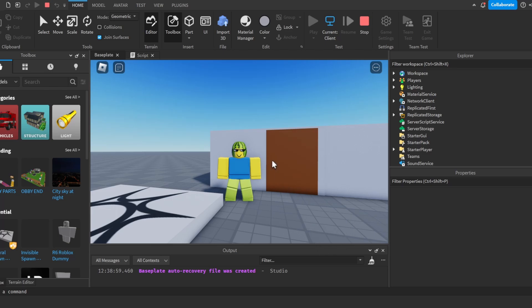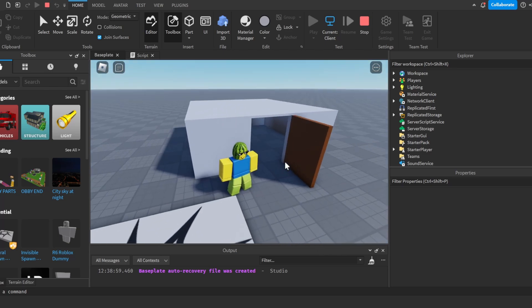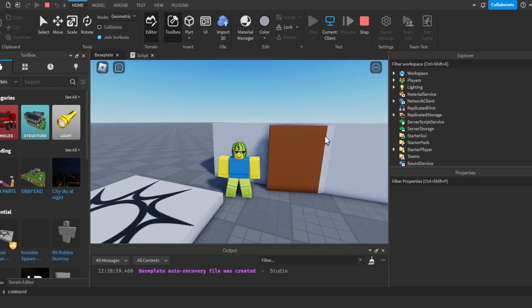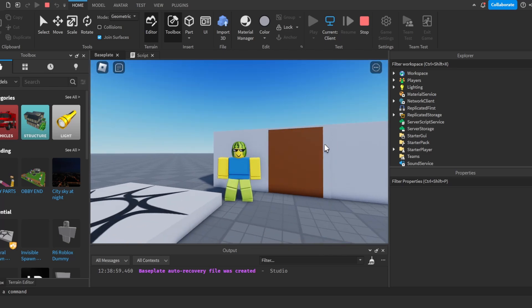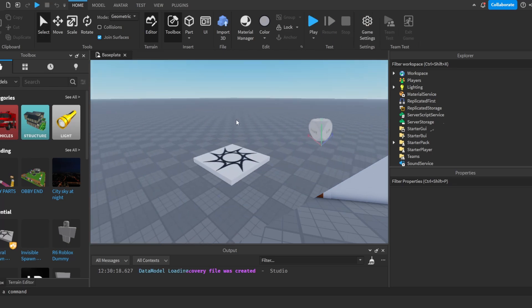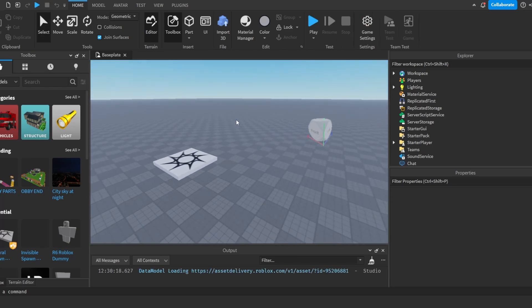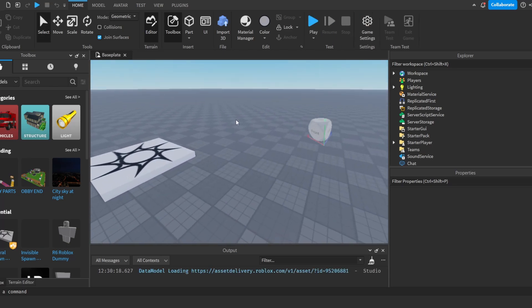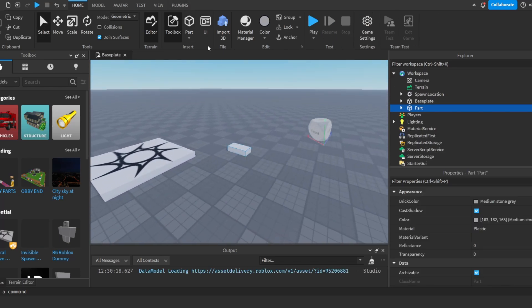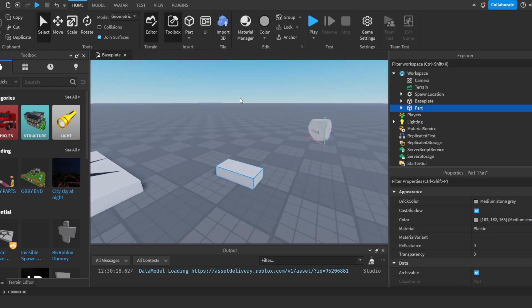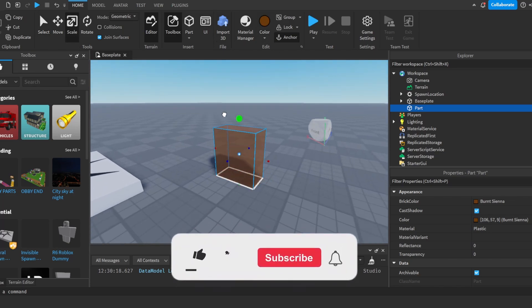Hello, do you want to make a door that opens and closes just like this one? Then make sure to watch this video. Alright, let's get right into it.